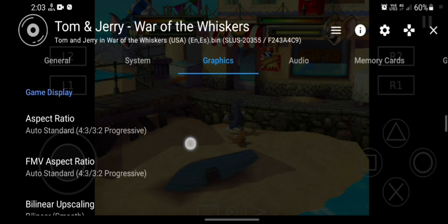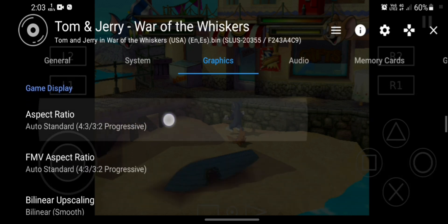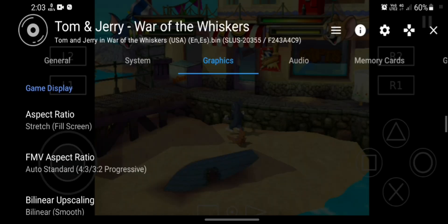Now it is in auto standard 4-3 or 3-2 progressive. You can choose which one you want. So if you want 16x9 you can choose that. I will choose stretch full screen and click on the X button.